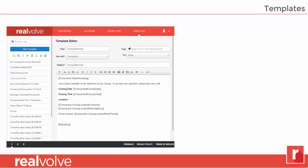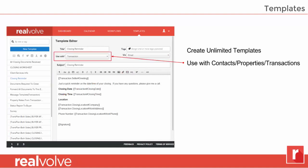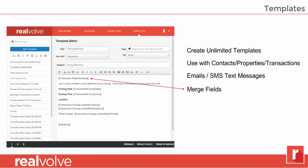The templates are used to create predefined layouts of emails and SMS text messages. You can create an unlimited number of templates, and they can be used with contacts, properties, and transactions. Templates can be set up for either email or SMS text messages. Most importantly, you have the ability to add merge fields in the message, allowing you to quickly send information to your buyers, your sellers, or anybody you want — and the merge field can fill in the data from the database. Templates can also include attachments — simply click the attachment button and you're good to go.